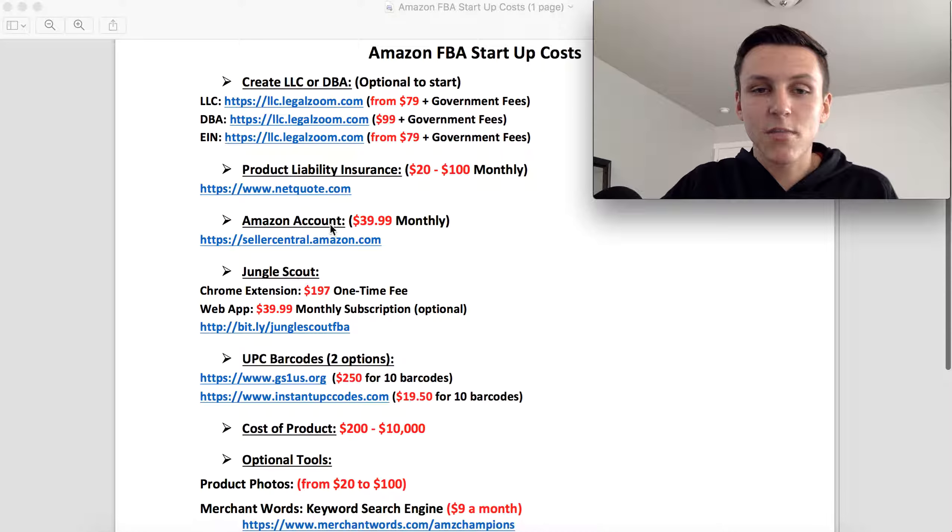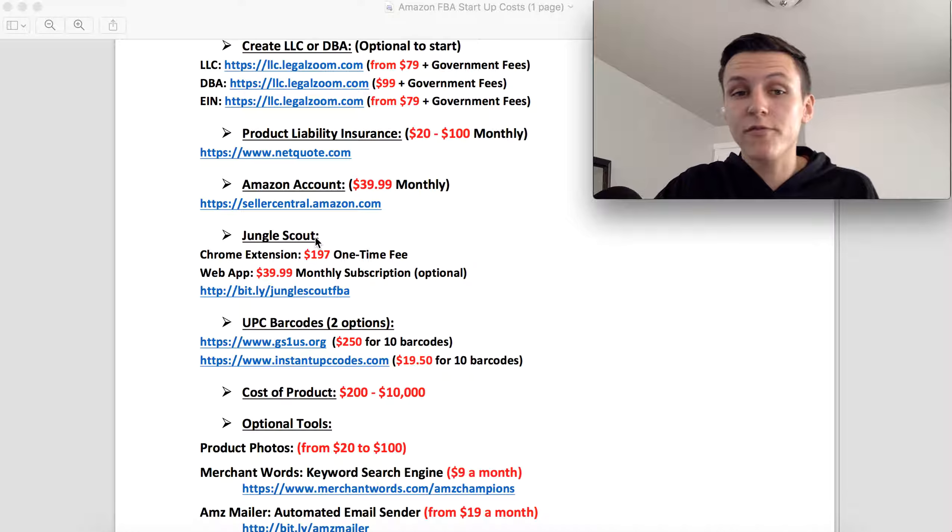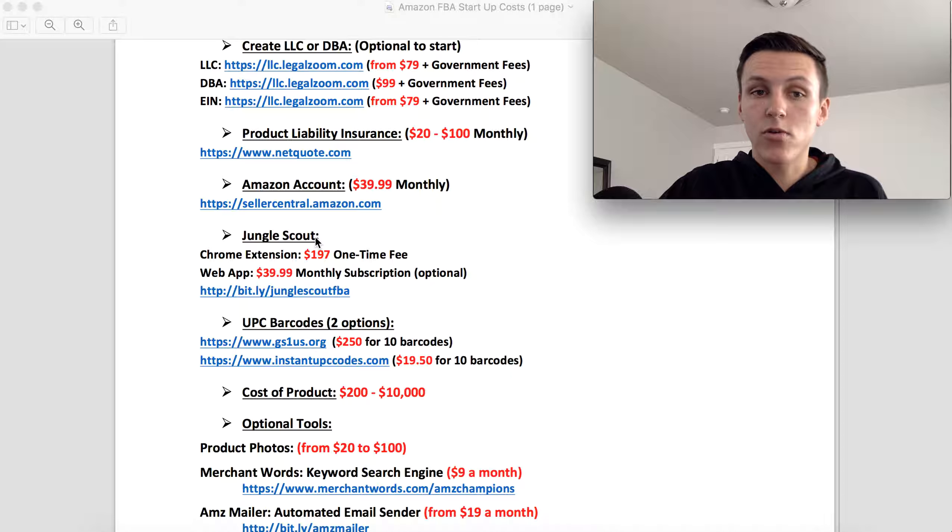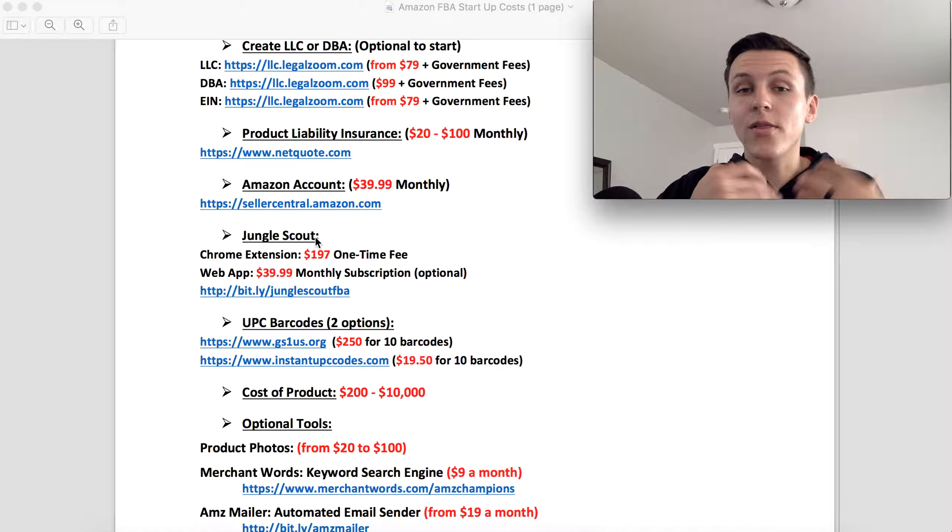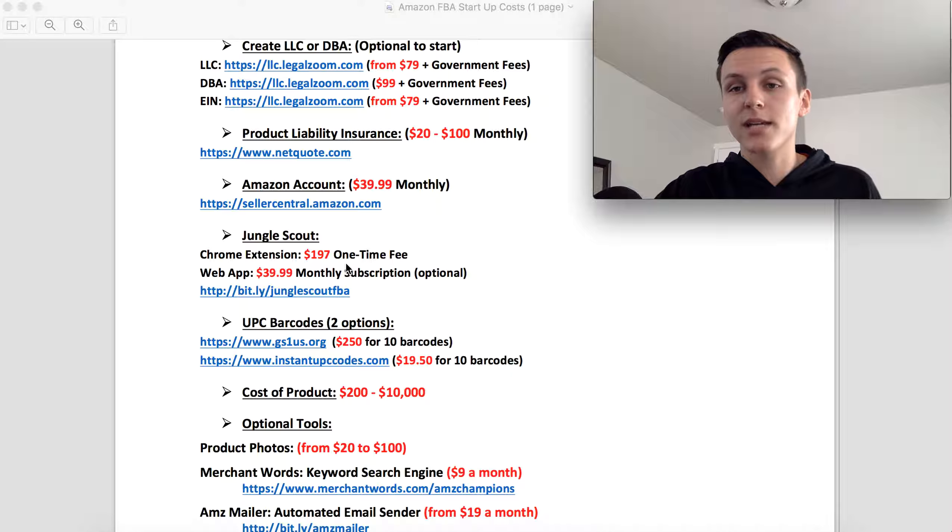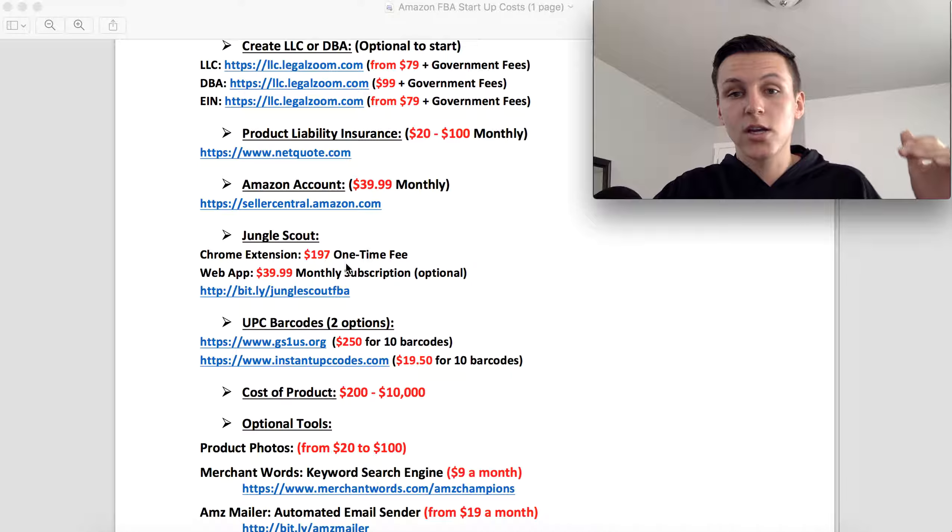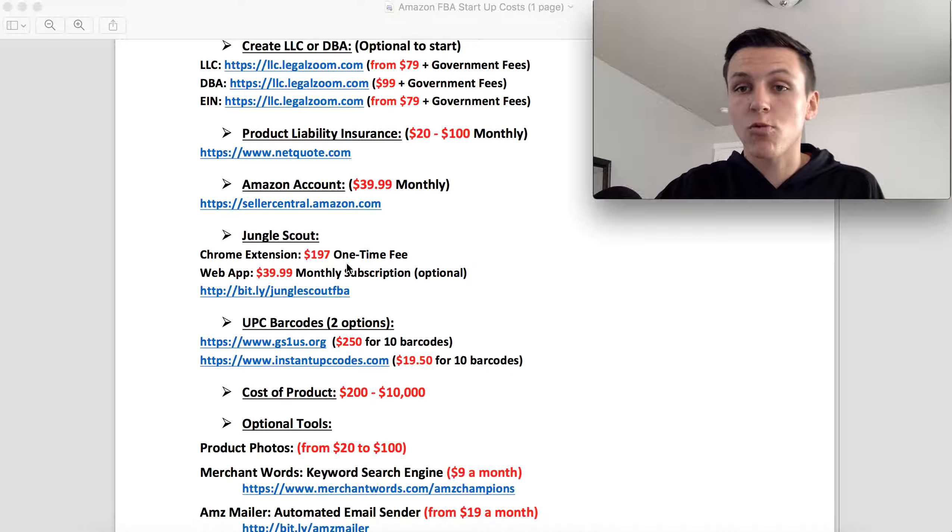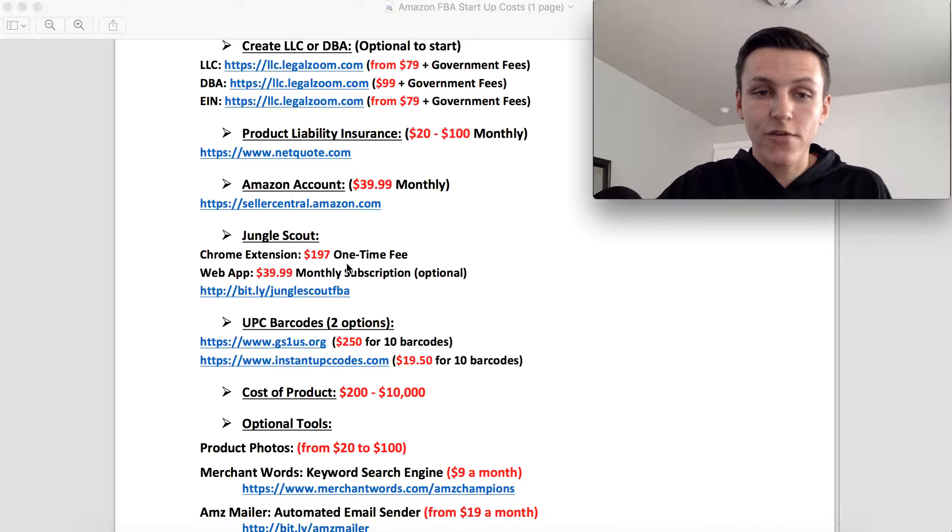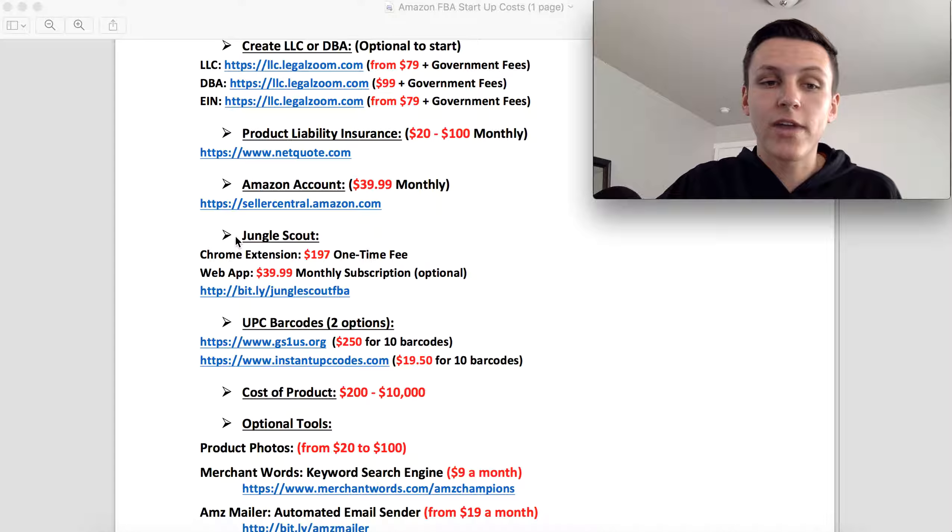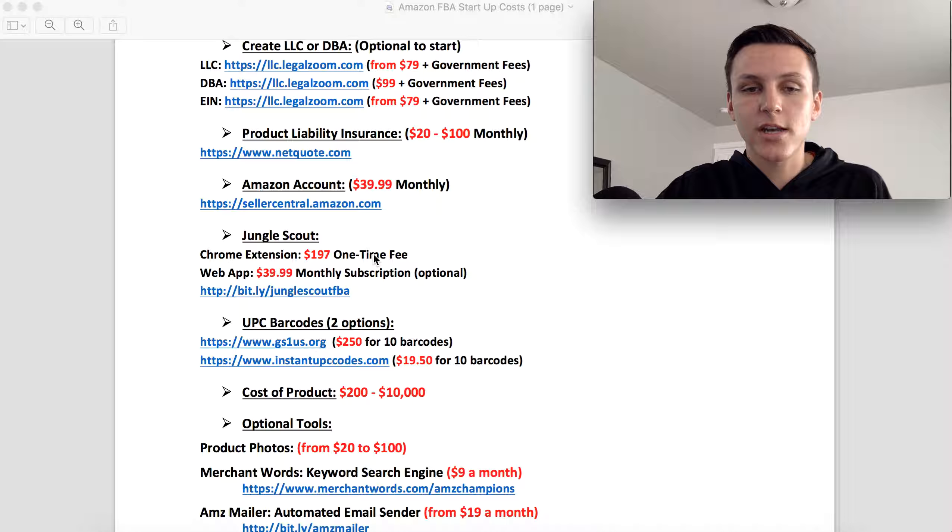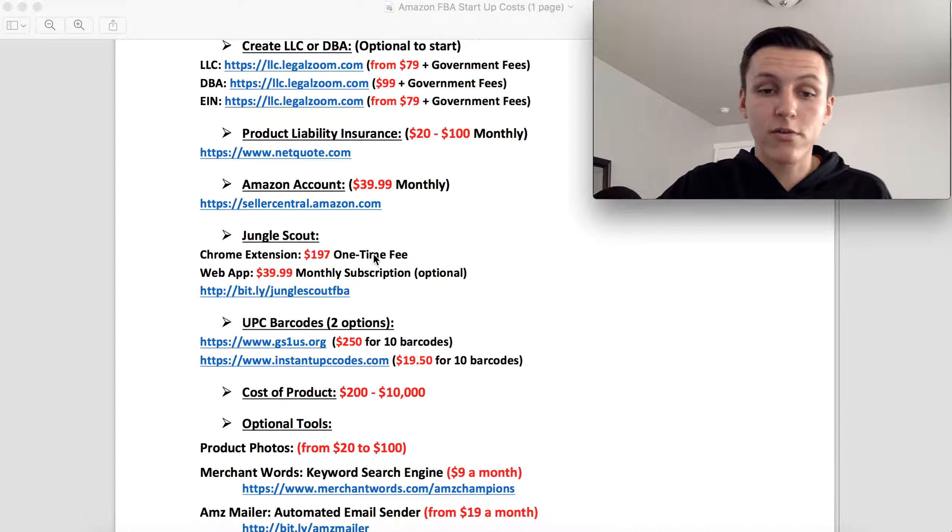The next one are the research tools and the softwares that we use in order to find products. So I love Jungle Scout and that's why all my students, everyone that I talk to, get Jungle Scout. You need the Chrome extension. It's 200 bucks, it's a one-time fee, you have it for life. So that is a must. You need the Chrome extension. It's going to help you find profitable products and it's going to tell you whether or not you should sell that product.